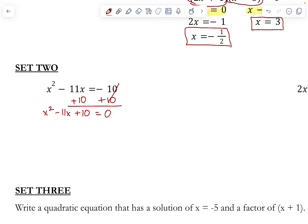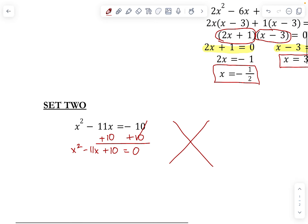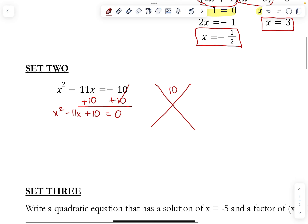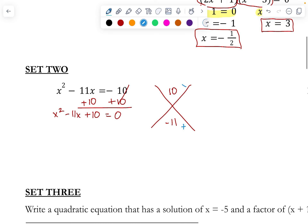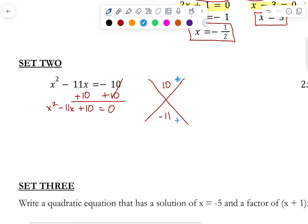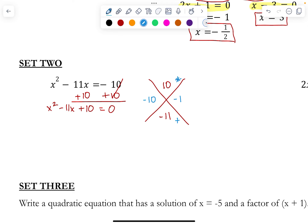From here, we can create our big X and start thinking of factors. Remember, on the top is our a times c, so that is our 1 times 10, which gives us 10. And on the bottom is our b value, which here is negative 11. So for our factors, we want them to add together to get negative 11 and multiply together to get positive 10. Hopefully you have come up with negative 10 and negative 1. When I multiply those together, a negative times a negative gives me positive 10. And if I'm adding negative 10 plus negative 1, I do get negative 11.